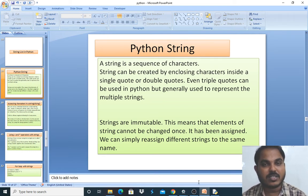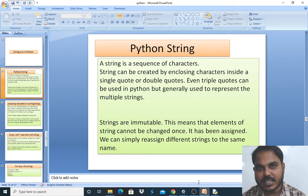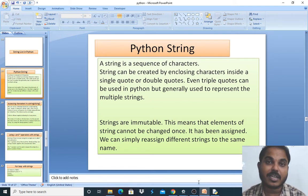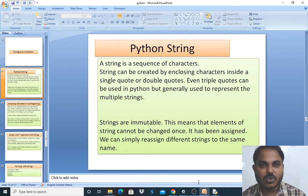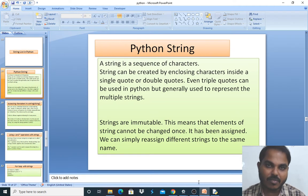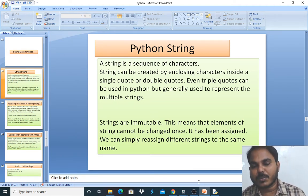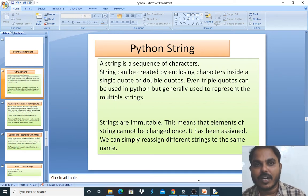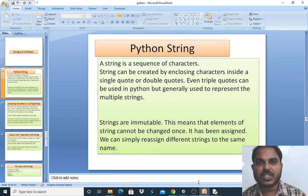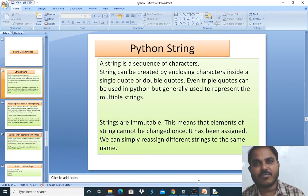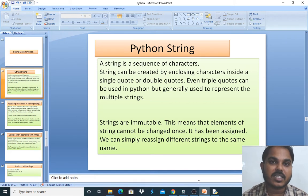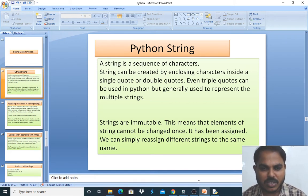Strings are immutable, which means once you have created a string it cannot be changed — it can be updated, but the initial value will still exist somewhere in your memory location and cannot be retrieved when required. So it results in a loss of memory. You can assign a different string to the same variable, and these things we will see practically.